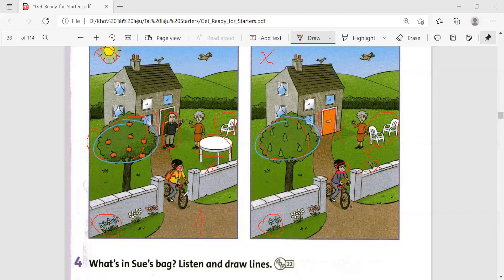And the last thing: in the first picture the boy is wearing a bag, and in the second picture the boy isn't wearing a bag. Thank you for listening to me, bye!